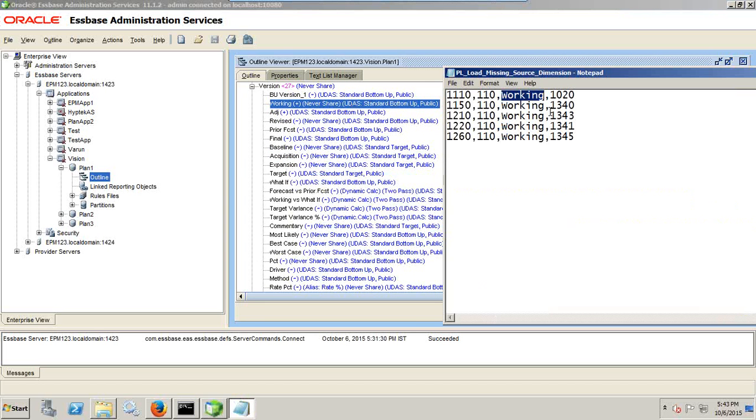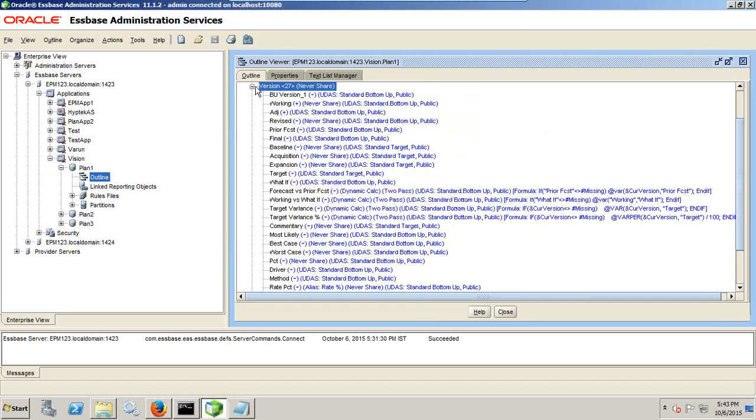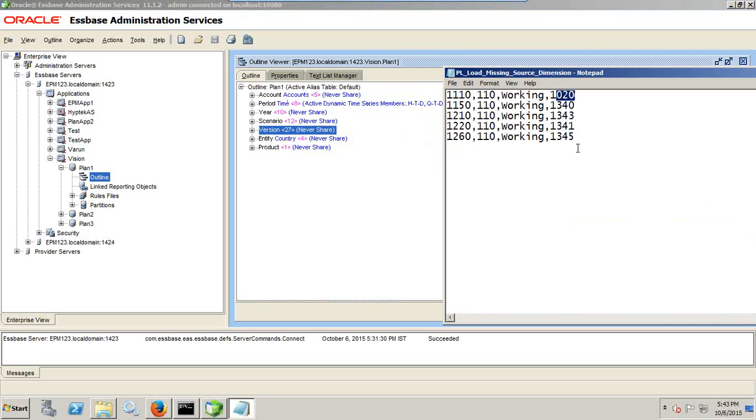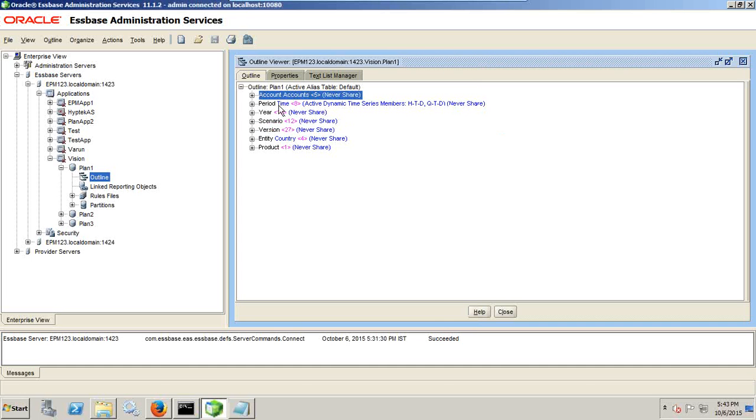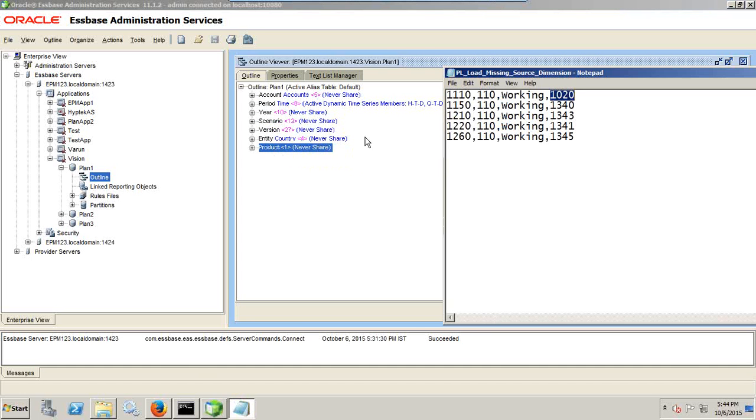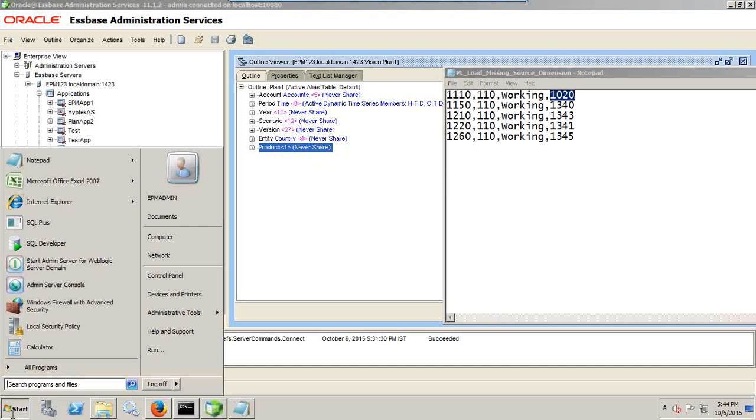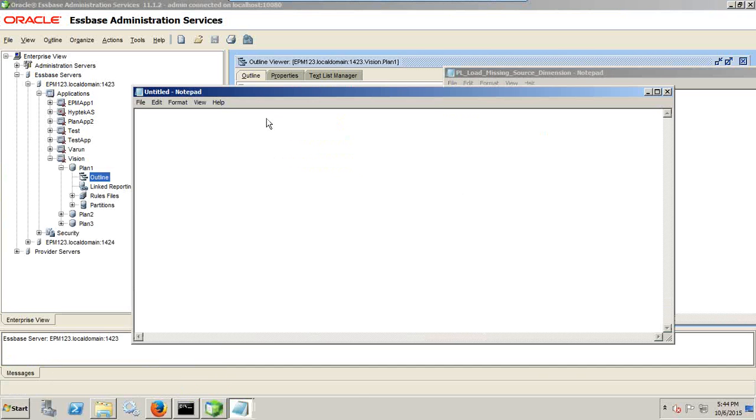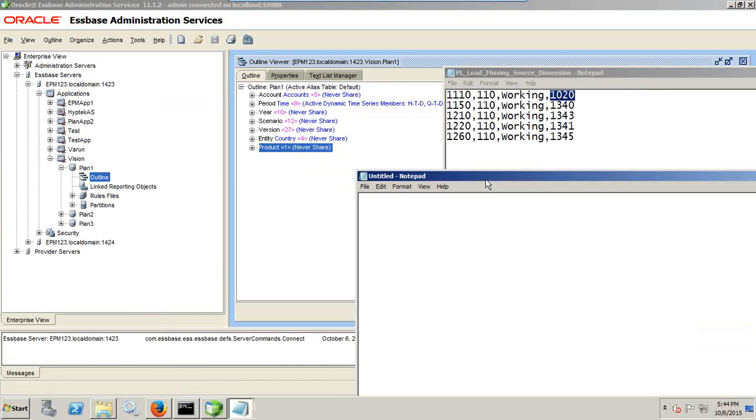And fourth field is your amount. So what we learned, the rule, we count the number of dimension. And your source file should have same number of dimension plus one amount dimension minus year period and scenario. So let's count how many dimension you have in your source. One, two, three, four, five, six, seven. Seven dimensions you have. But in seven dimension you do not include year period and scenario because this comes under point of view.